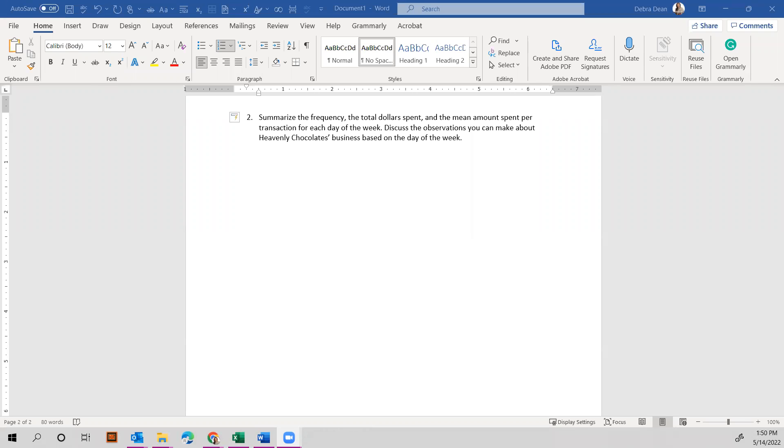Okay, for question number two, we're looking at summarizing the frequency, the total dollars spent, and the mean amount spent per transaction for each day of the week. So let's figure this out, and then you can discuss the observations you can make about this business based on the day of the week.